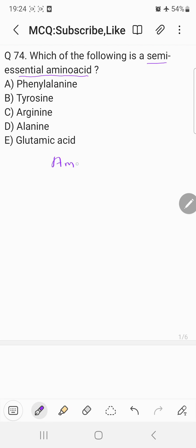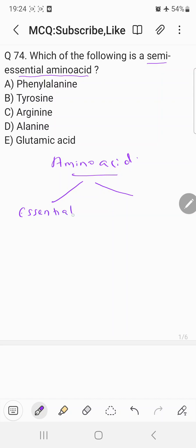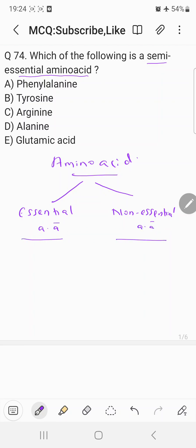Before coming to the correct answer, let's understand the types of amino acids. They can basically be divided into two categories: essential amino acids and non-essential amino acids. The primary difference is that essential amino acids are not synthesized in our body, whereas non-essential amino acids are synthesized in our body.